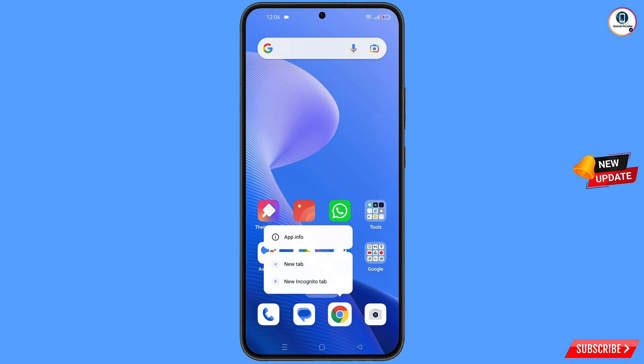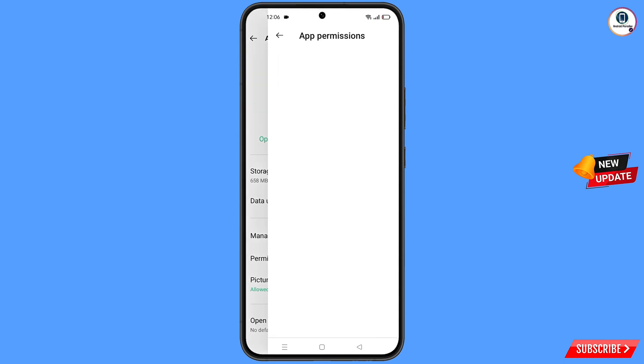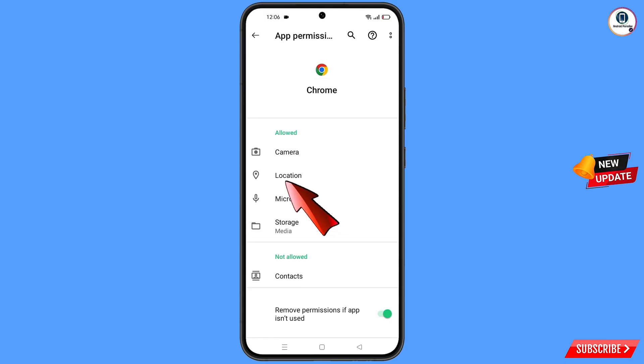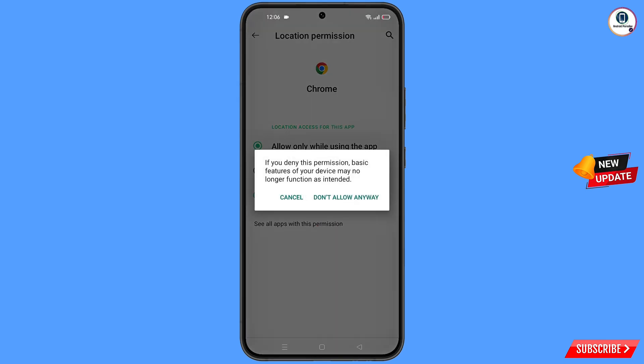Now locate the Google Chrome app, hold the Google Chrome app, tap on app information, tap on permissions, tap on location, tap on 'Don't allow', tap on 'Don't allow anyway', then minimize.